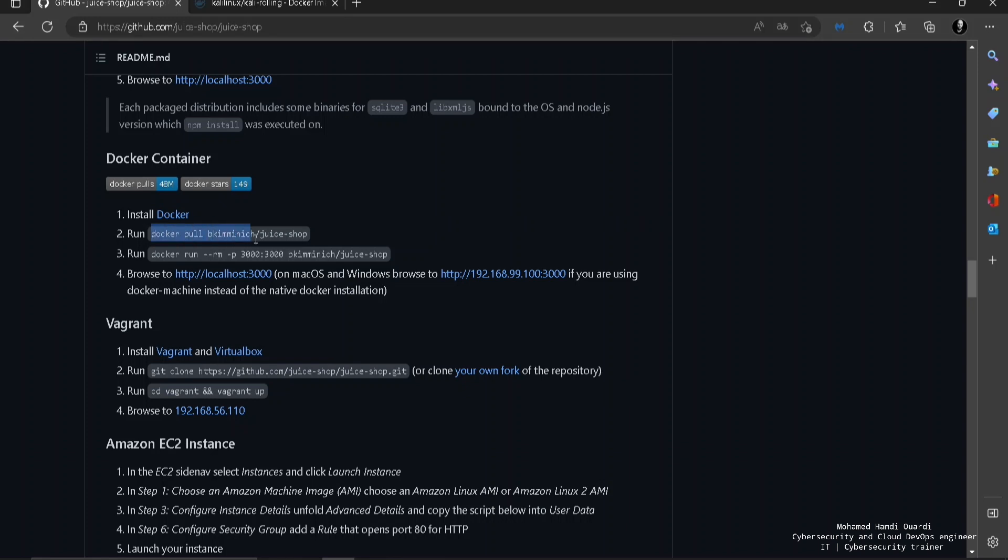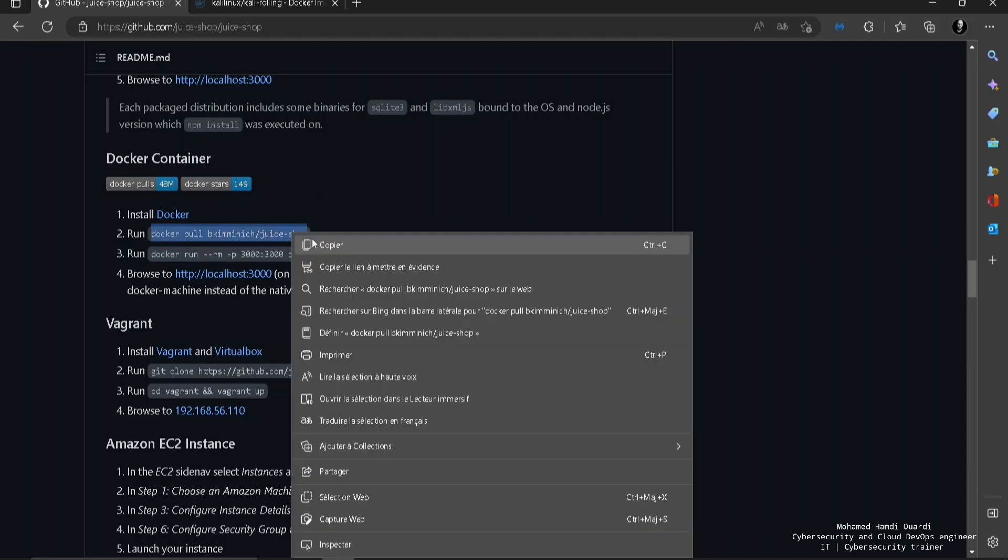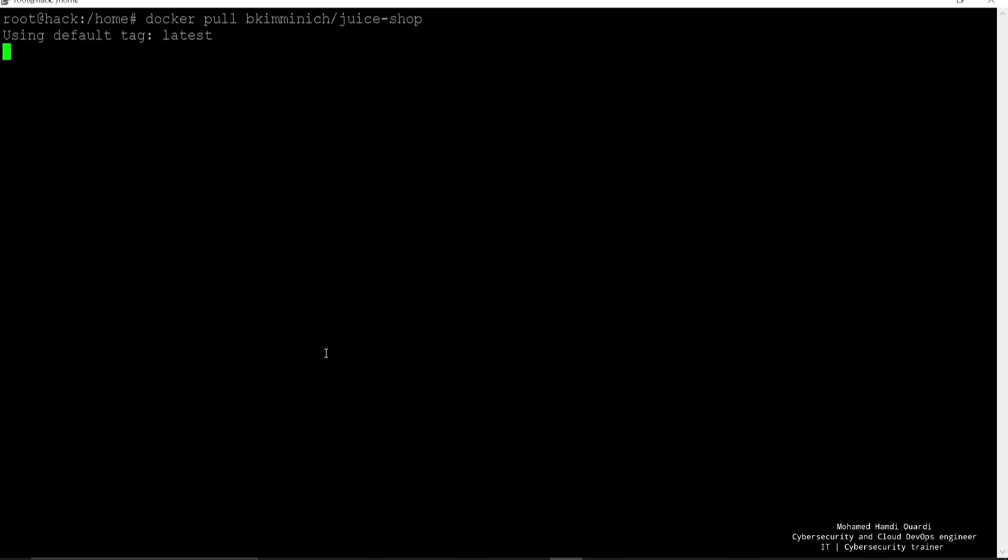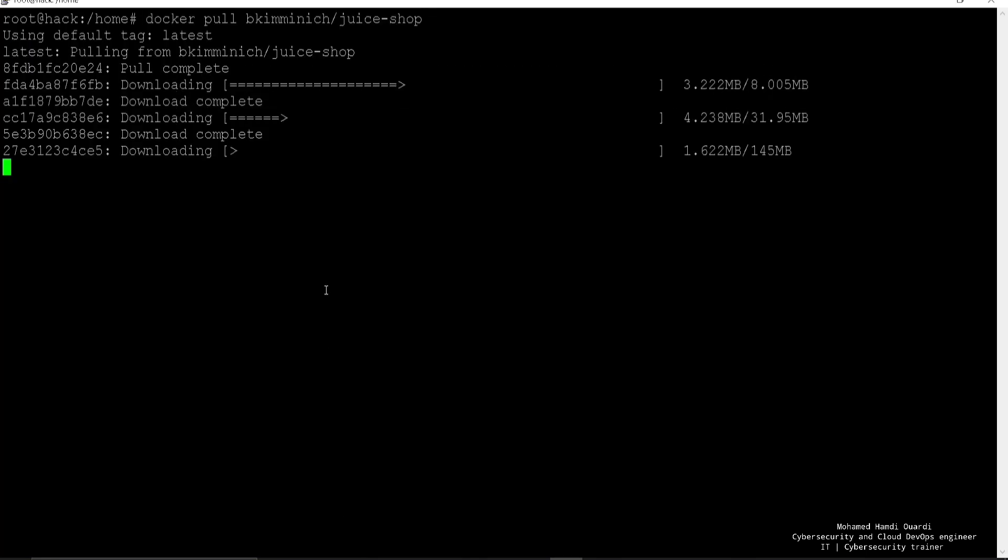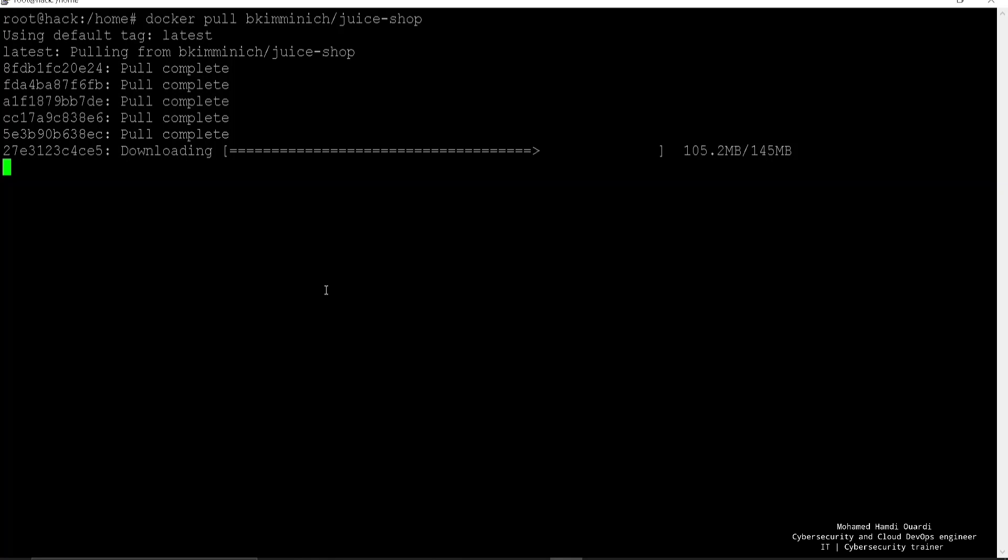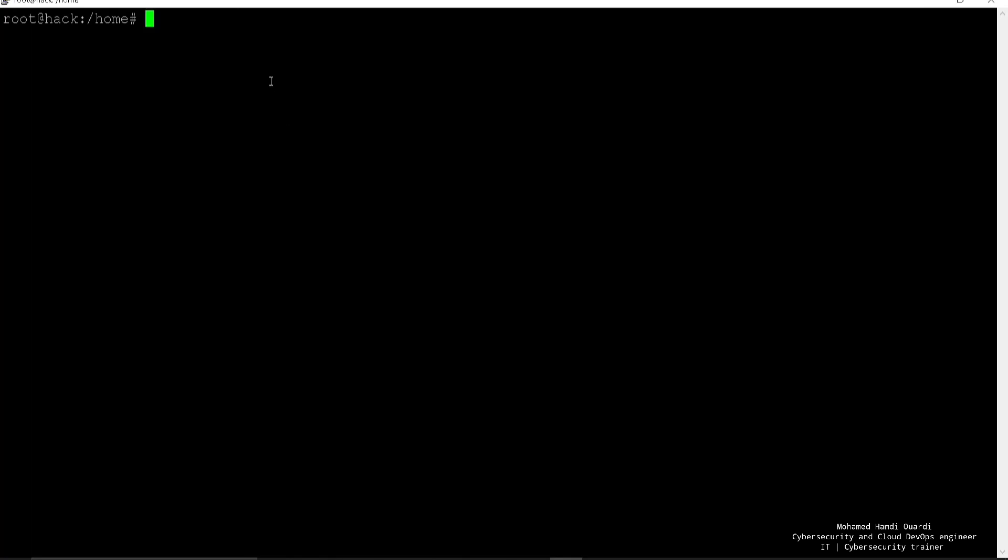Let's say that I want to download a vulnerable app which is called Juice Shop that you can practice your penetration testing skills on. I'm going to pull the image of the Juice Shop app, which is an amazing app by the way to practice your penetration testing skills on. And we're going to download it here, and here we go.